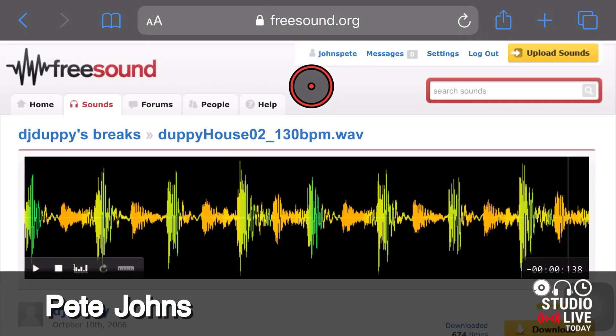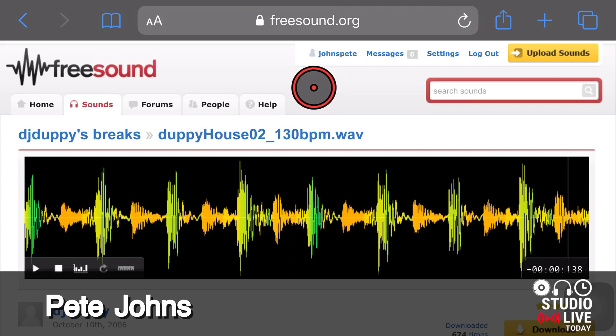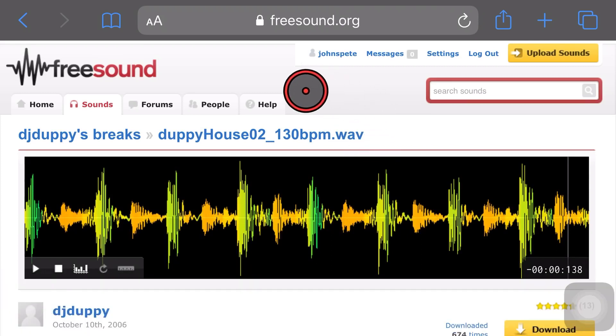My name is Pete and welcome to Studio Live Today, where my goal is to help you create, record and release your best music.